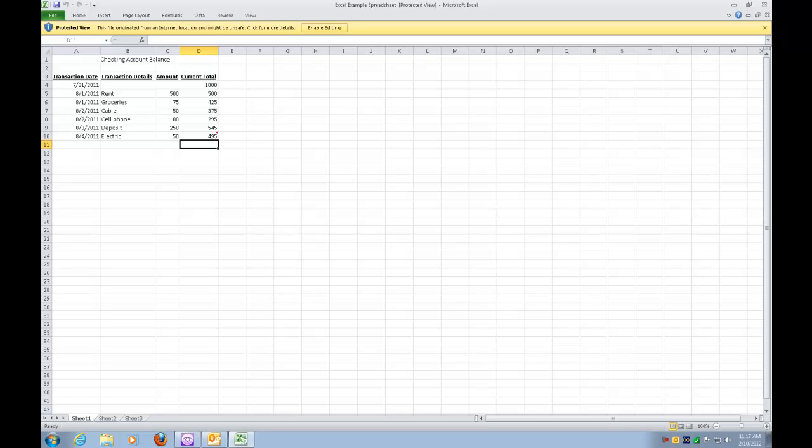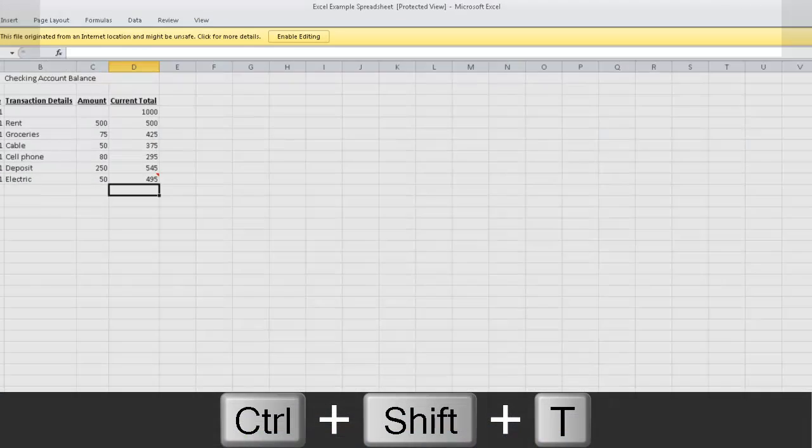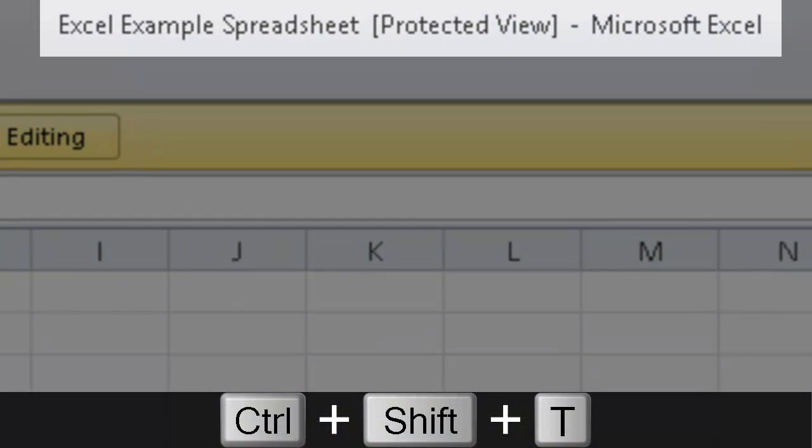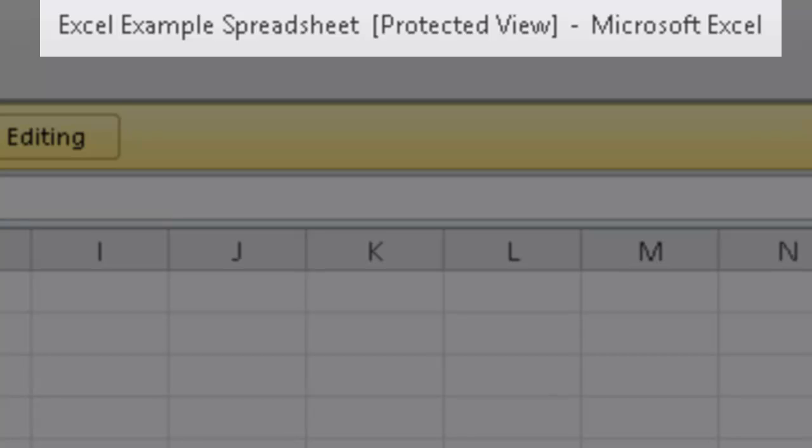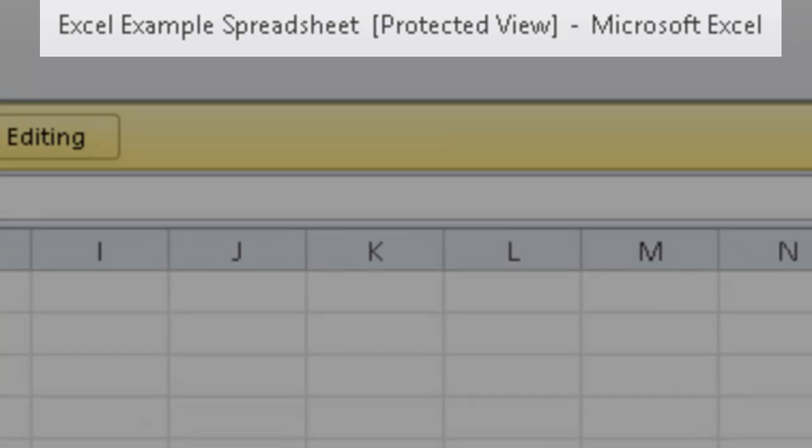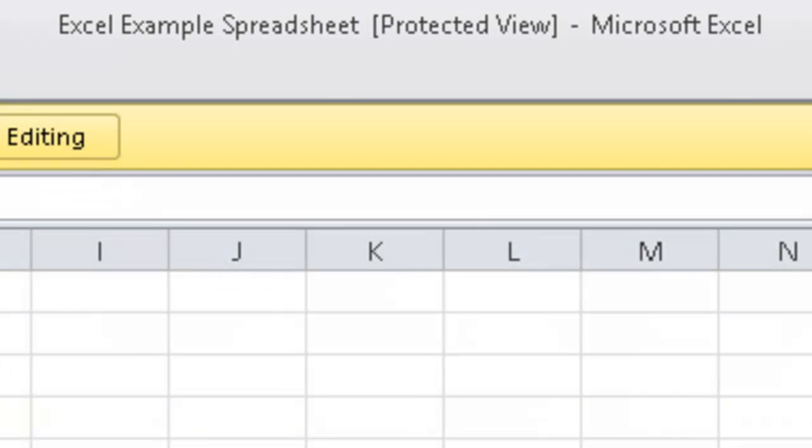I still happen to have that Excel spreadsheet open. So if I press Ctrl Shift T, which is a Window Eyes keystroke to read the title bar, listen for Protected View. Microsoft Excel-Excel Example Spreadsheet Left Bracket Protected View Right Bracket Maximized. So you heard Protected View.